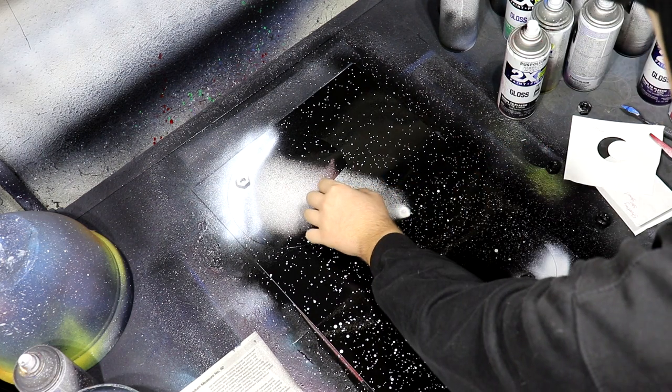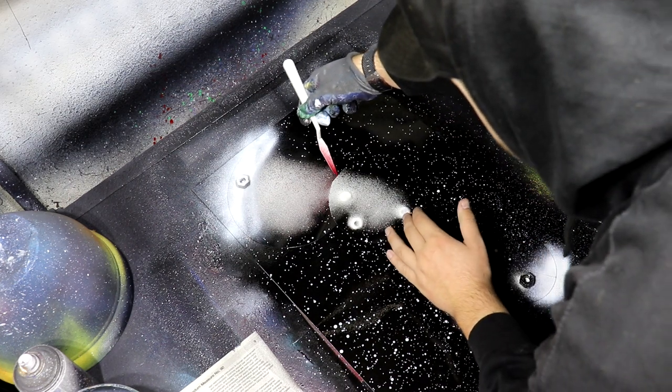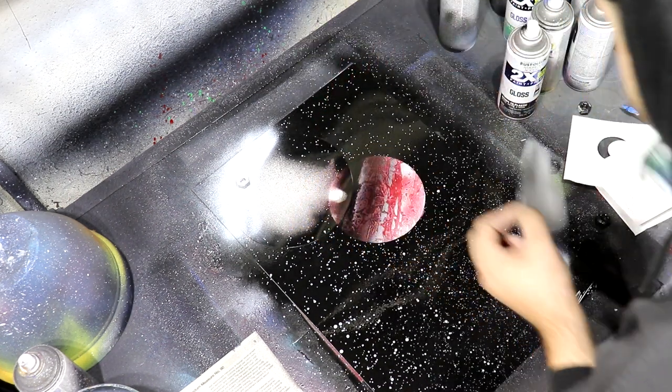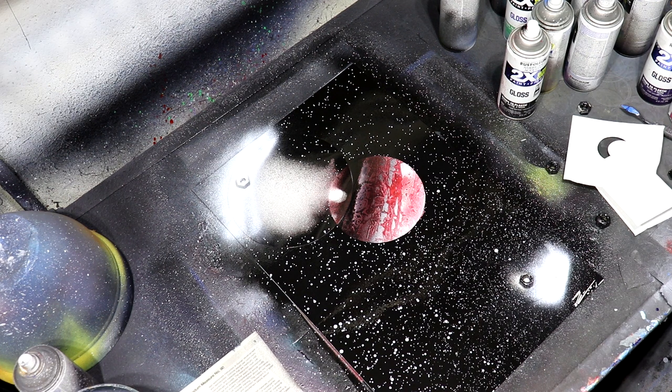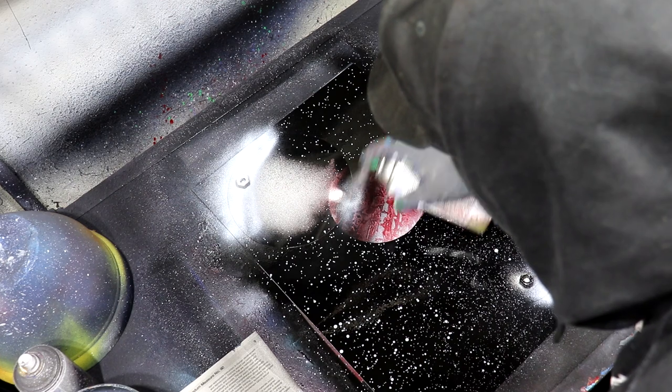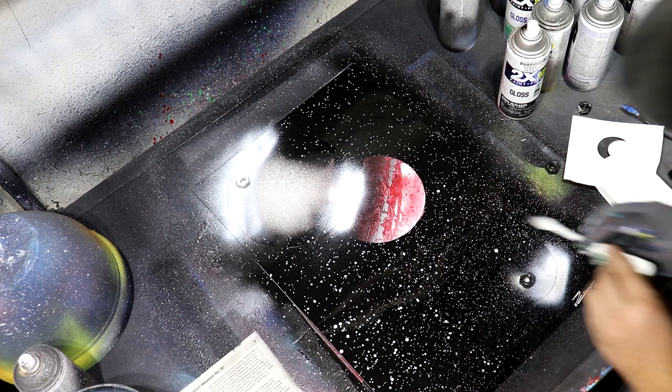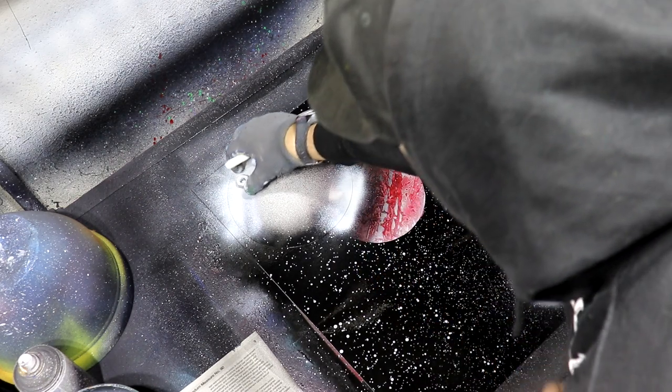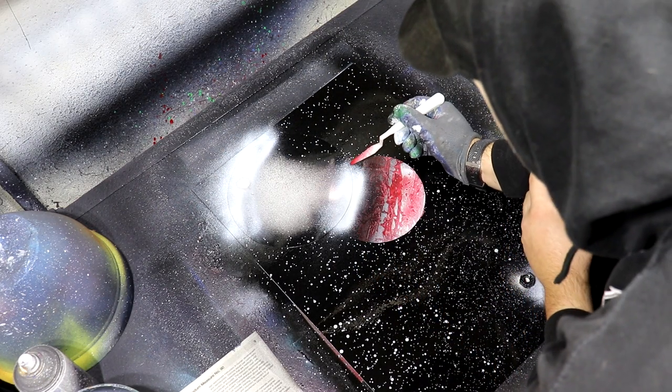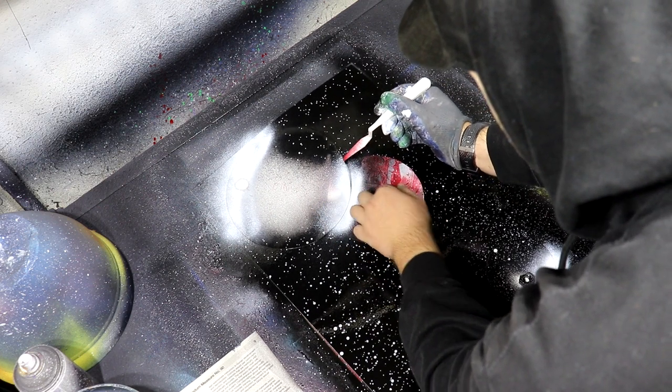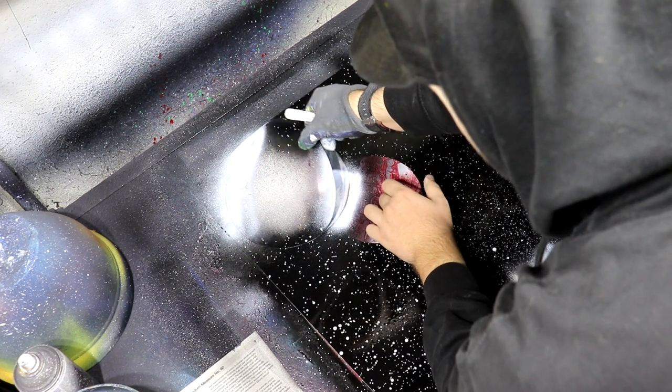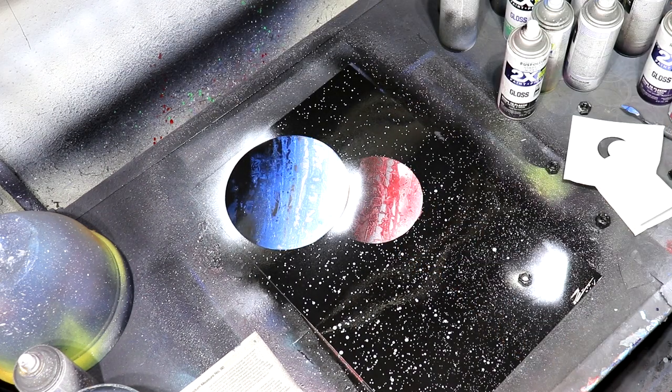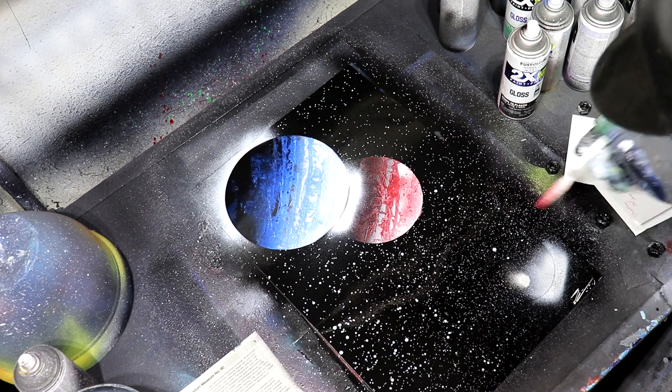And we'll take our palette knife again, come under the stencil, pick it up. Maybe just a little bit of highlight right here too. There we go, grab that there, grab this one. There we go.